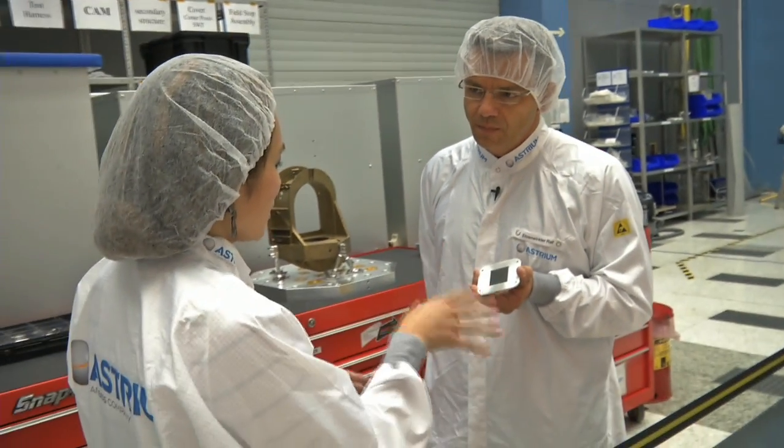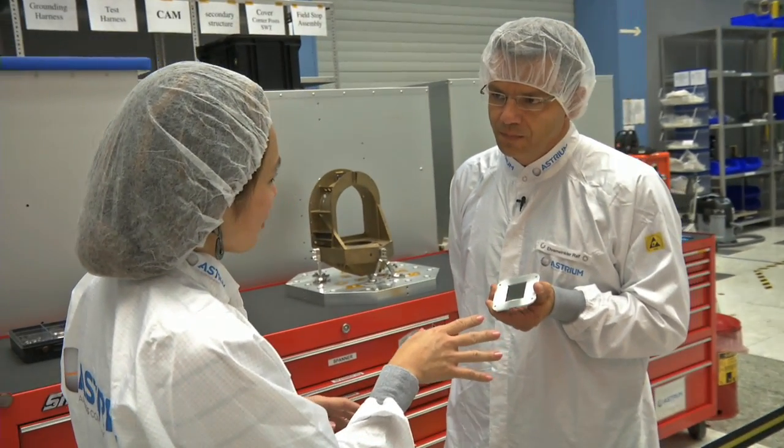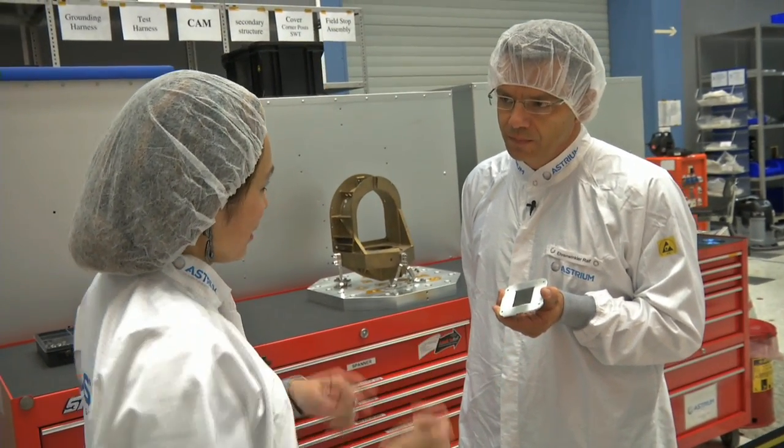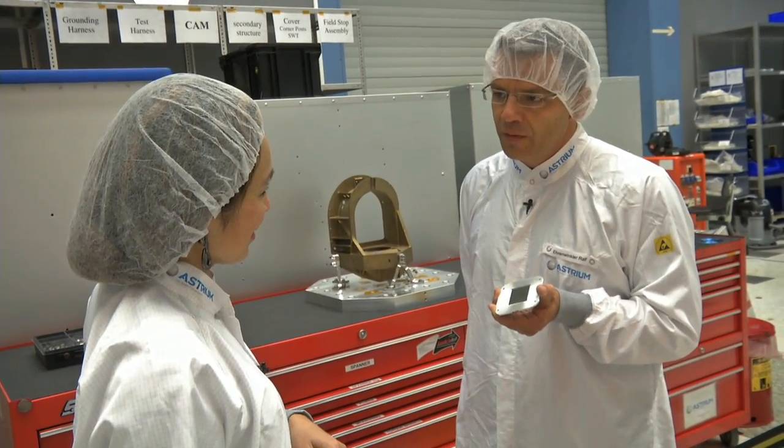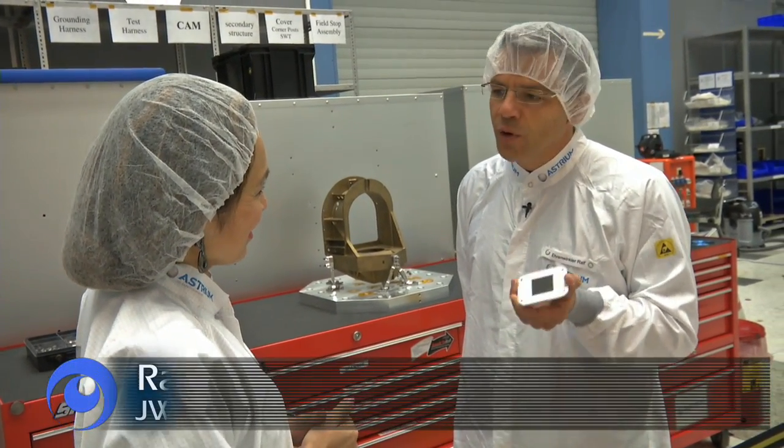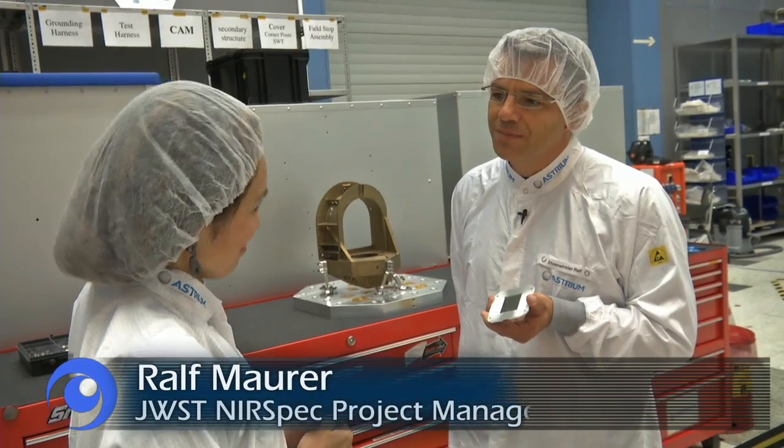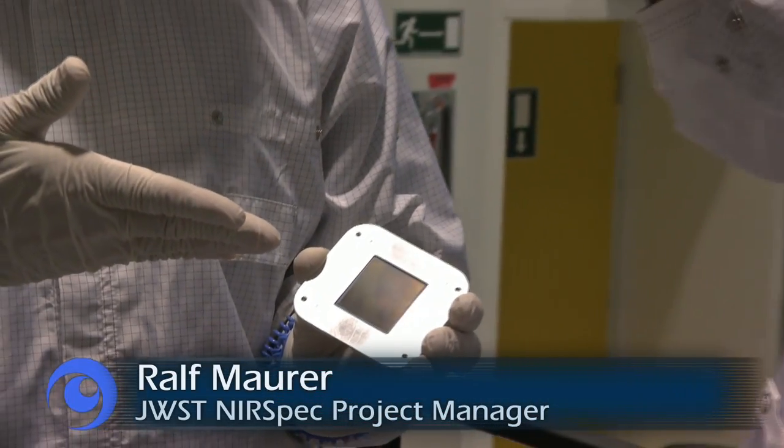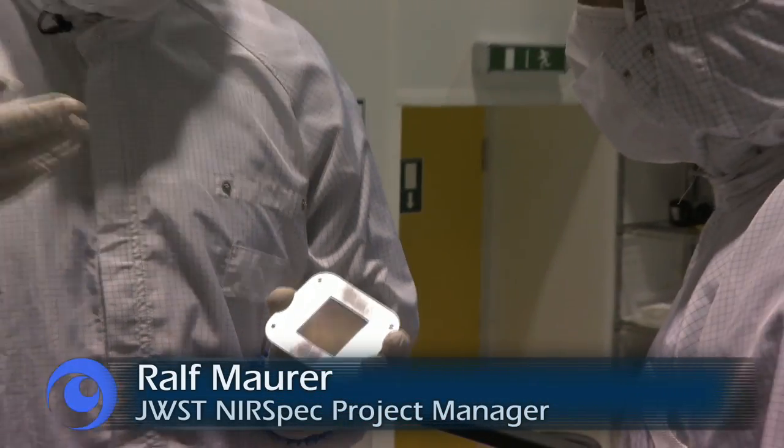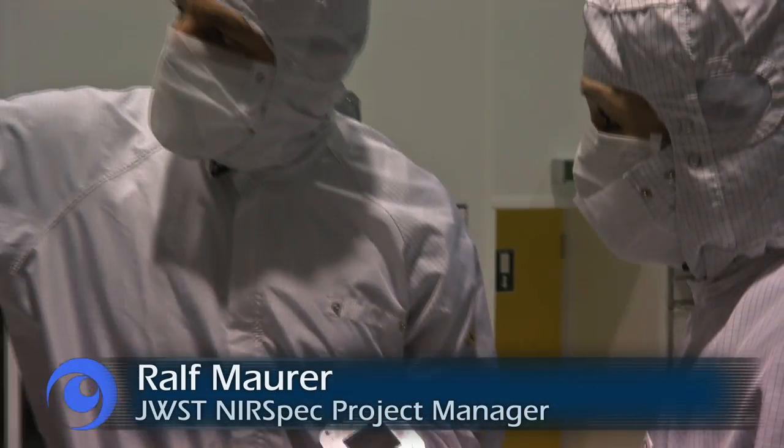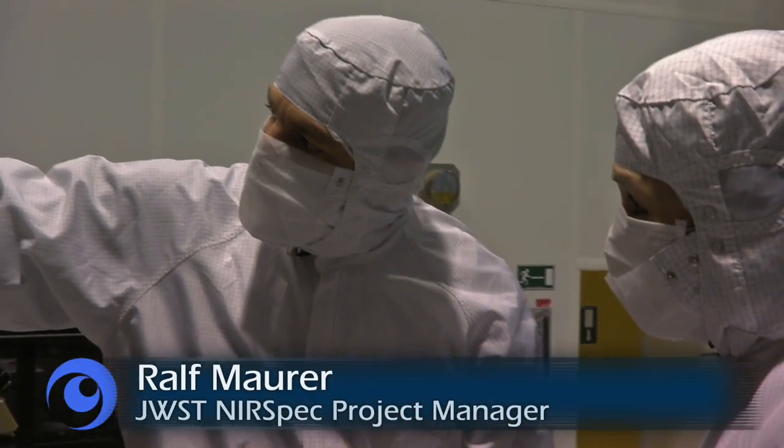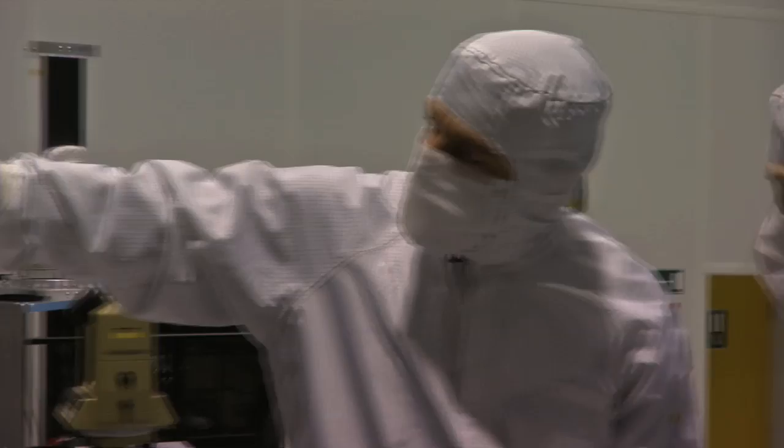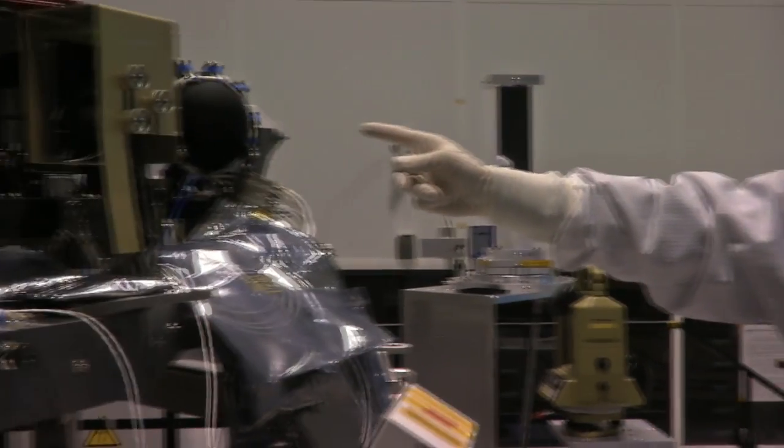Is there any way we can actually see the micro-shutter array in NIRSPEC? Yes, for that we have to go into the clean room. Our arrays on NIRSPEC, we have four of them.